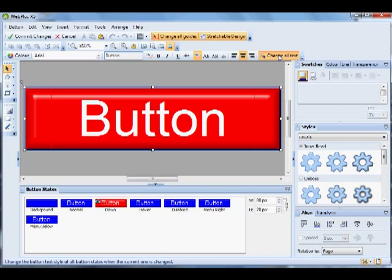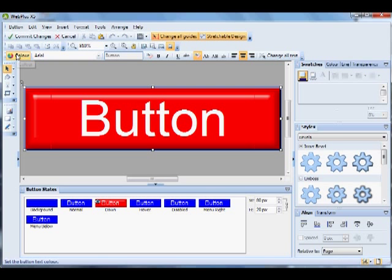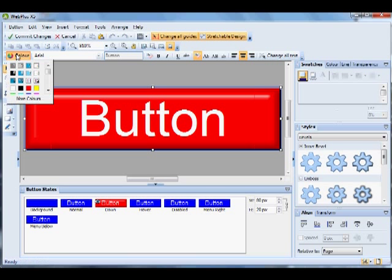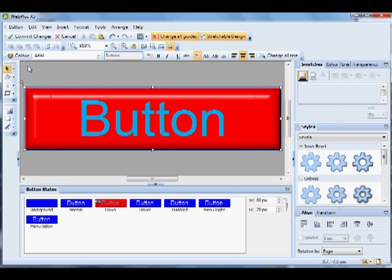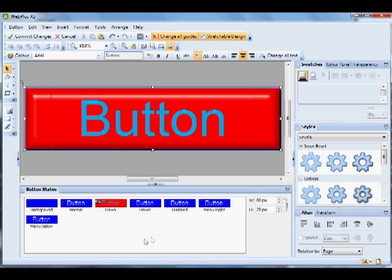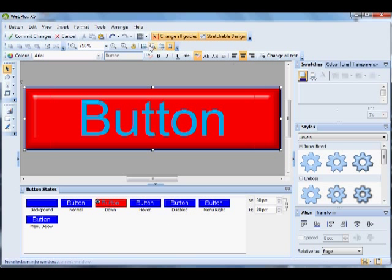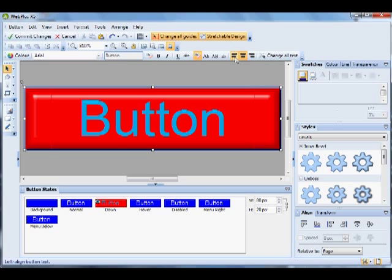Deselect Change All Text and then change the color of the text, and you'll see that only that text is changed. You can format the text with the controls here.